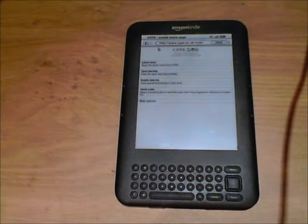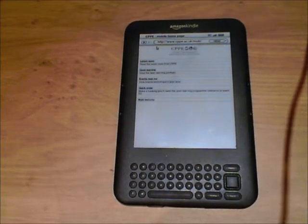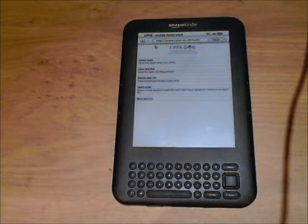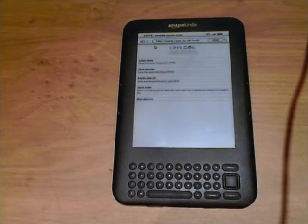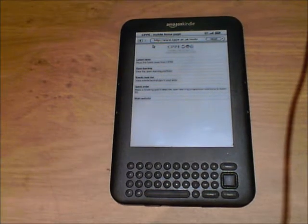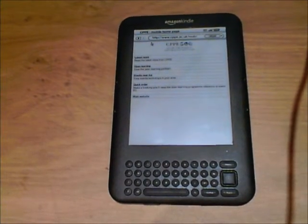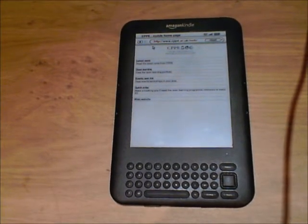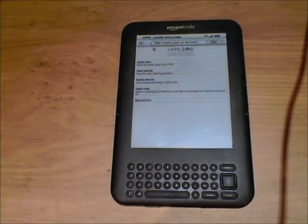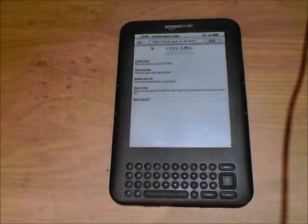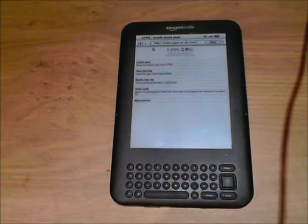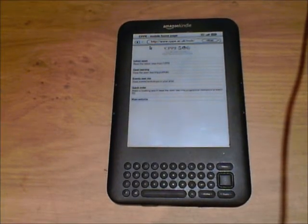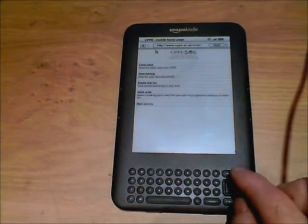The first way is PDF files, which are the standard sort of file that CPPE use on their learning material. You can either transfer it through a drag and drop process to your Kindle, or you can send it to your Kindle account. When you buy a Kindle you automatically get a Kindle account, and if you email the PDF from your computer to the Kindle, it will transfer over. In the subject box, if you put the word 'convert', the Kindle will automatically transfer the PDF file over in a format which is better suited to viewing on the Kindle.